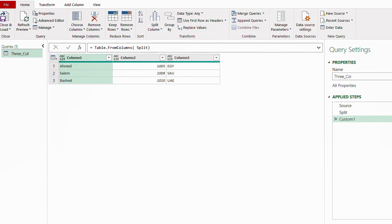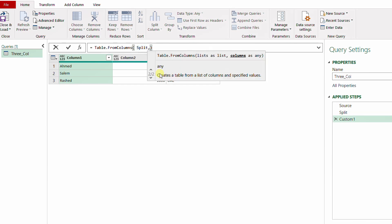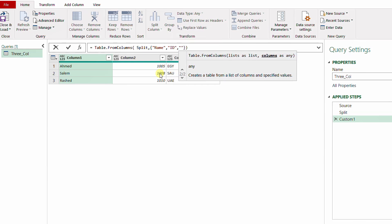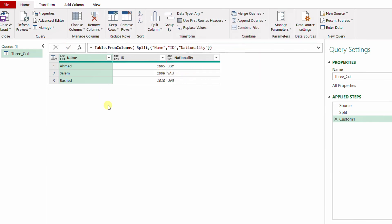The final step is to rename the columns — Column1, Column2, Column3. Instead of double-clicking to rename manually, inside Table.FromColumns after the list of lists I add a comma, and there is a second argument for column names. I open a curly bracket and provide the names in double quotes: "Name", "ID", "Nationality", close the curly bracket, hit the checkmark, and all is set.